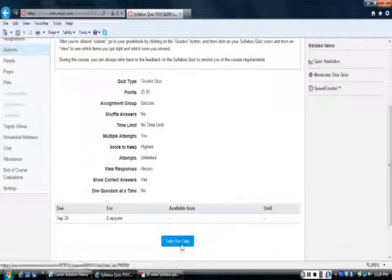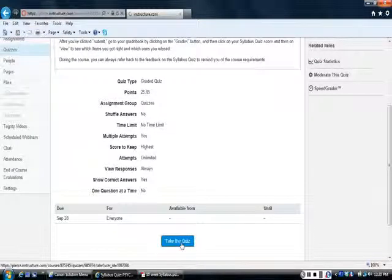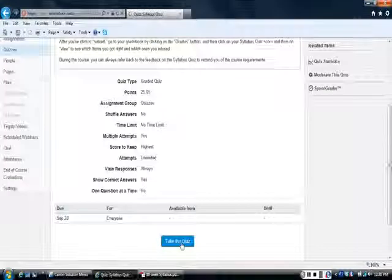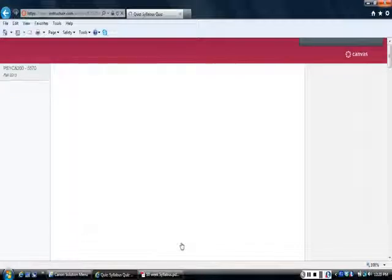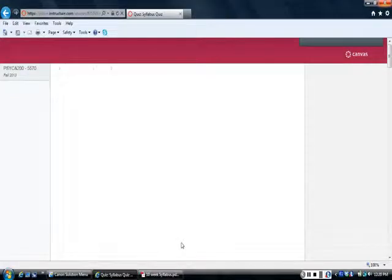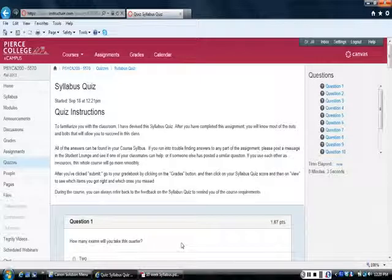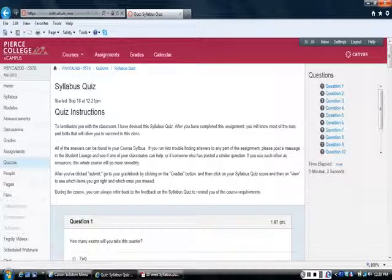All of the answers can be found in the syllabus, and the point of this exercise is to familiarize you with the syllabus, so that you understand my rules and the due dates and the criteria and things like that.